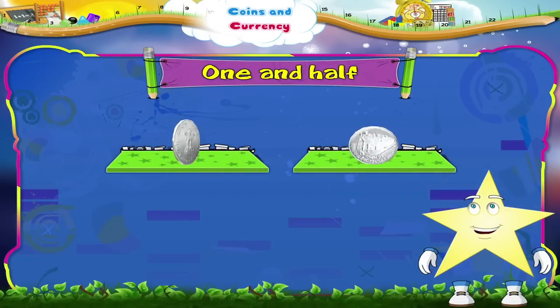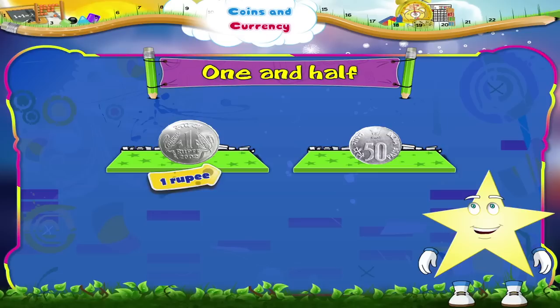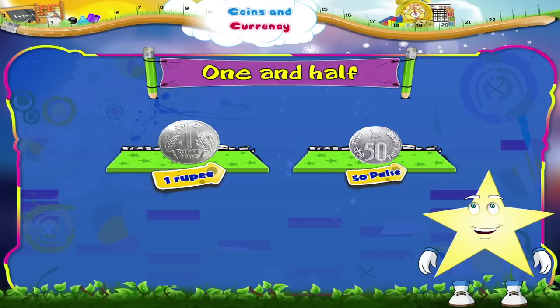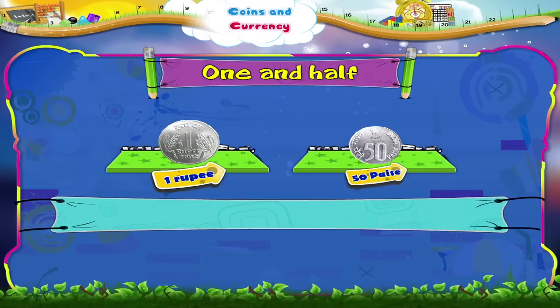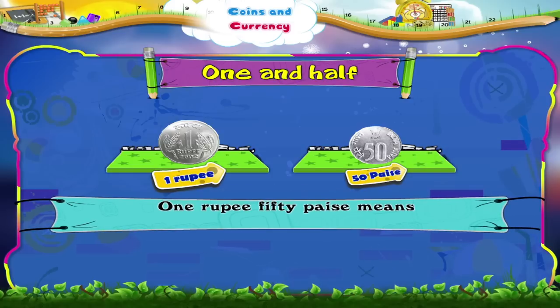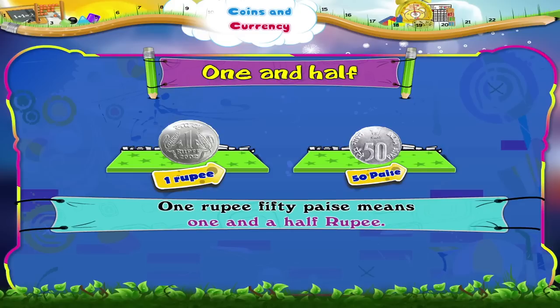And these are a one rupee coin and a fifty paise coin. So, one rupee fifty paise means one and a half rupee.